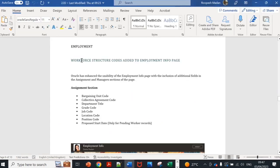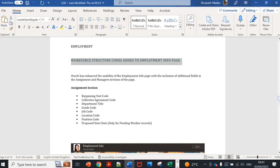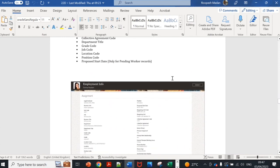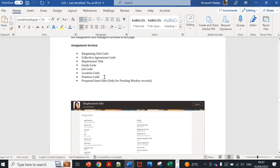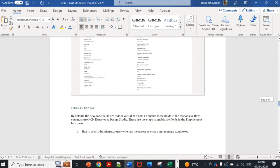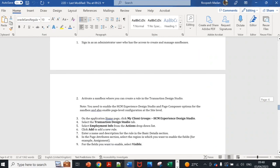This is regarding work structure code added to employment info page. In employment info page we don't see details like code. For example job, we only see job name, we don't see job code. For grade we don't see grade code. For department, these fields have been added. Position name we were seeing, now we will also see position code. These fields are now available in employment info page. Only thing is we have to enable this through sandbox.